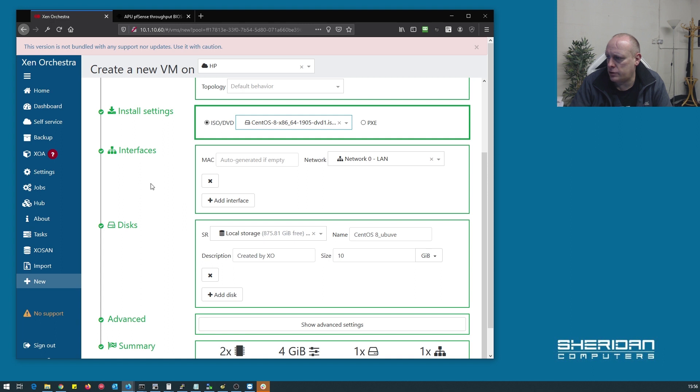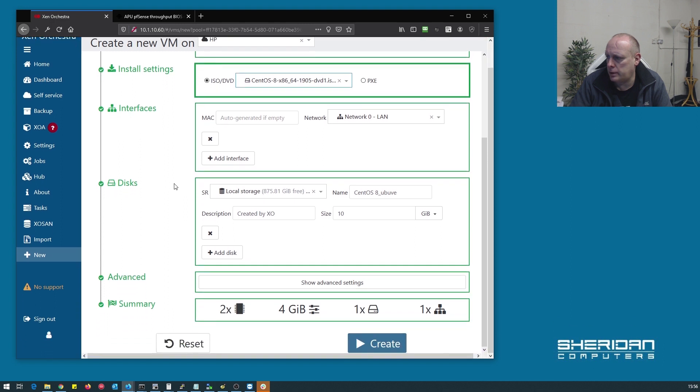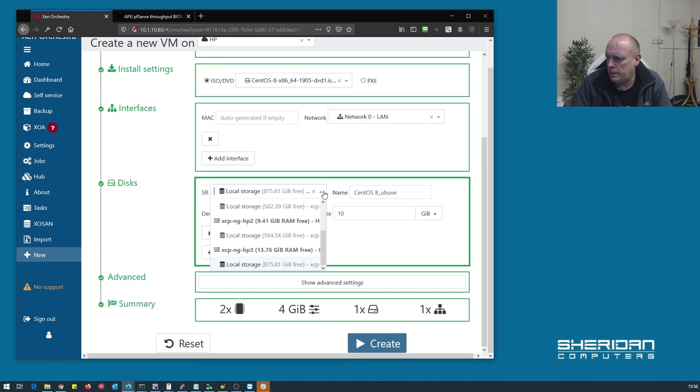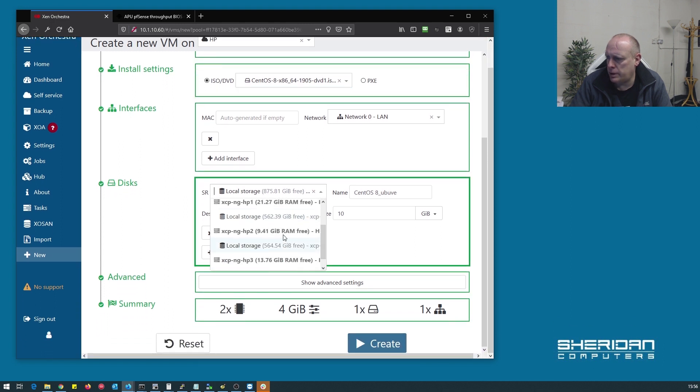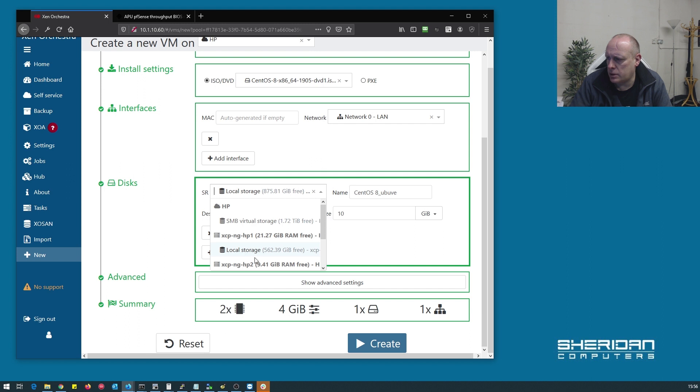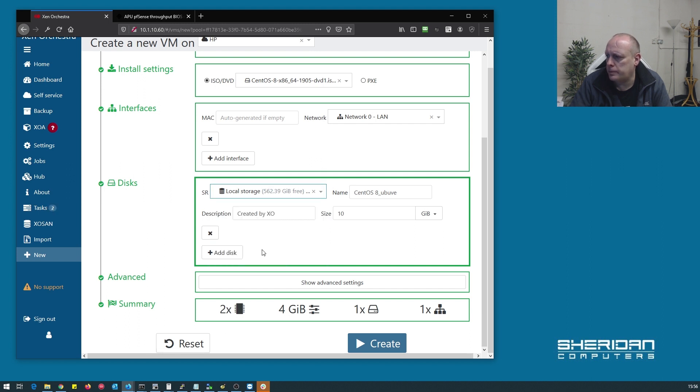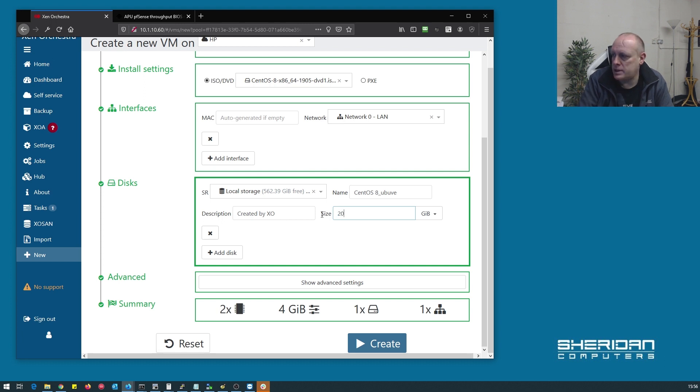Network, LAN, that's fine. Storage. I'm going to stick this on HP 1. 20 gig.